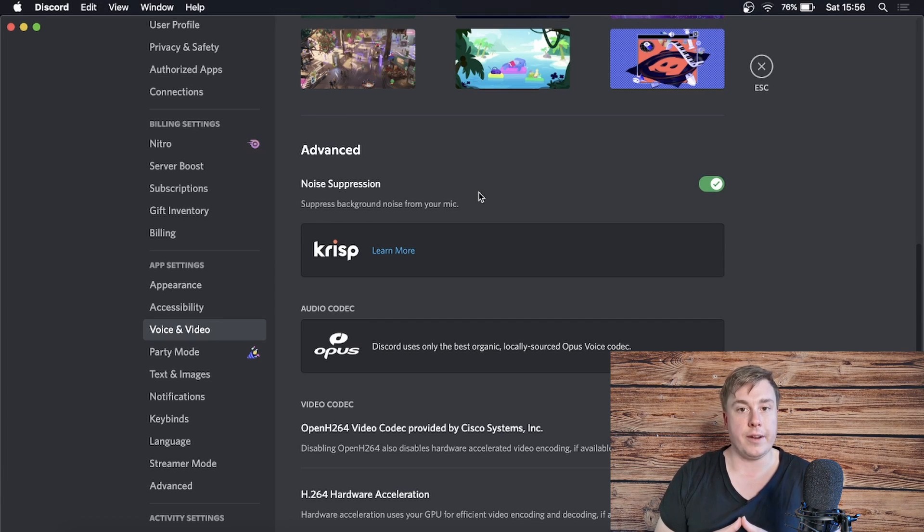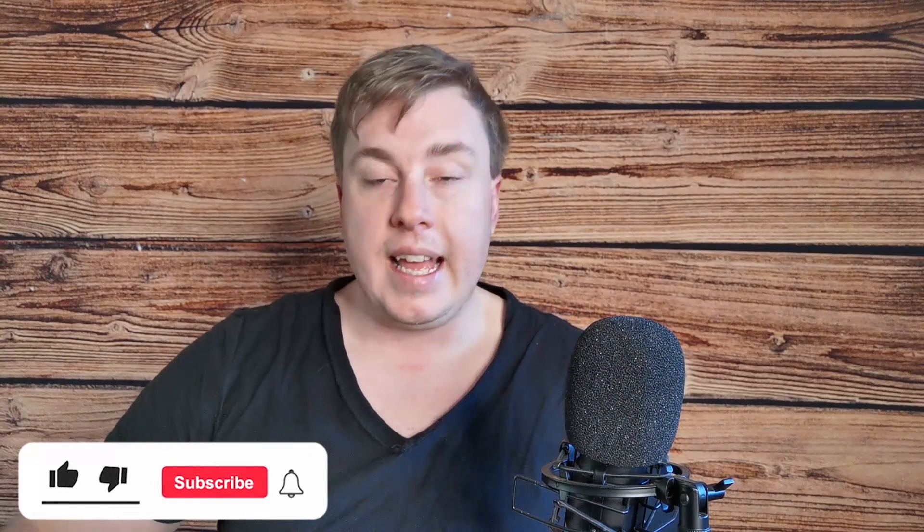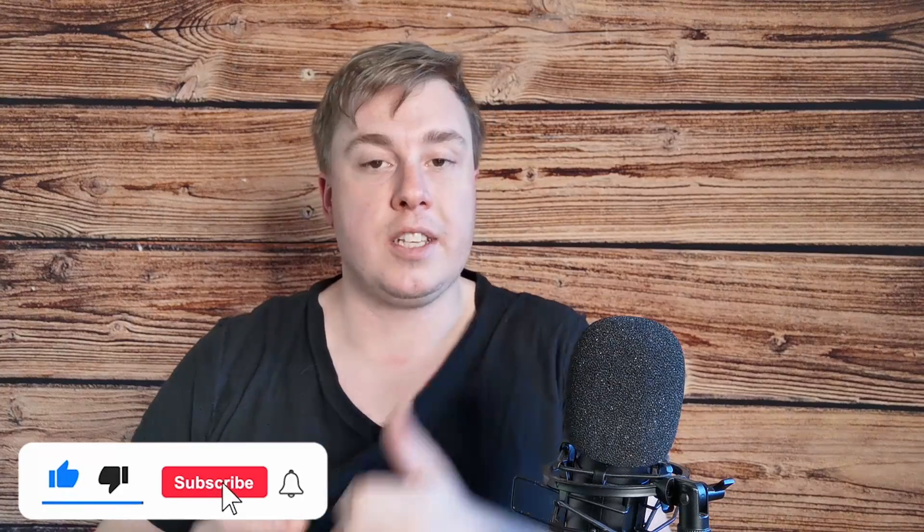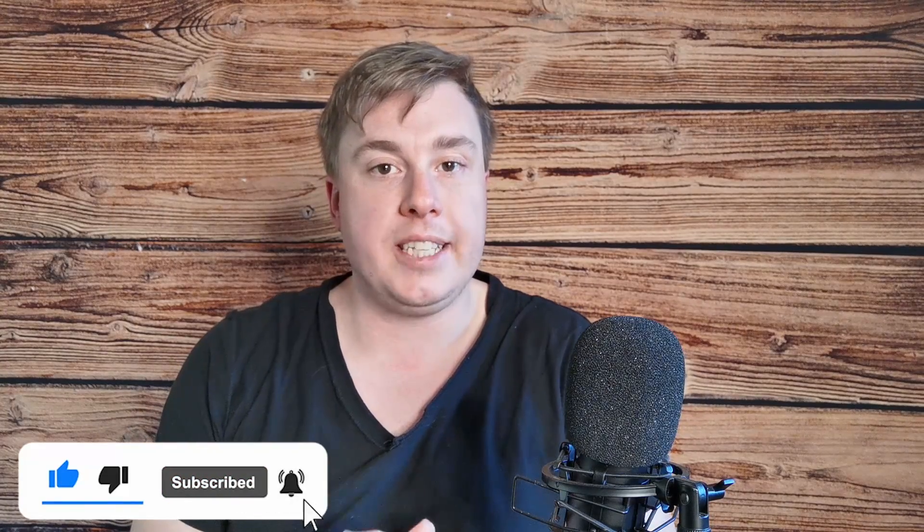I hope this video was able to help you out. If it did, don't forget to drop a like on this video and subscribe for more. I'll see you in the next video, take care.